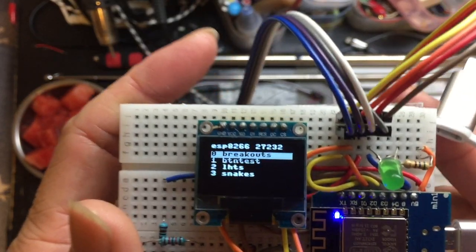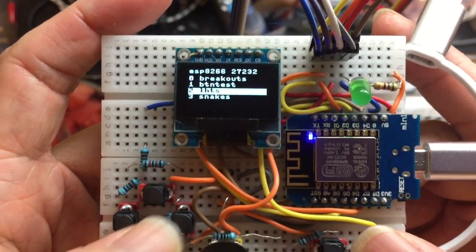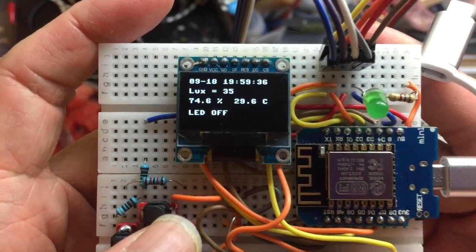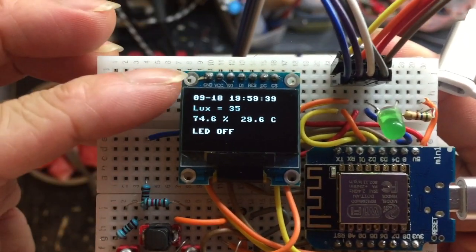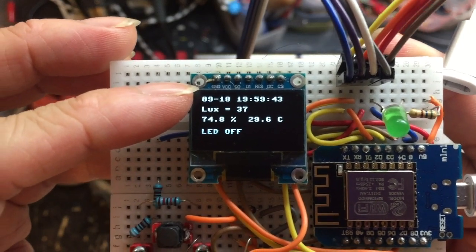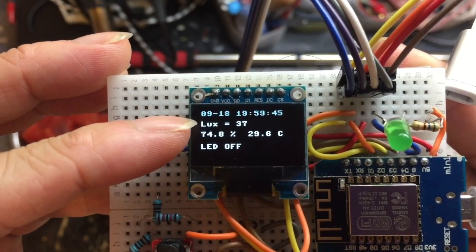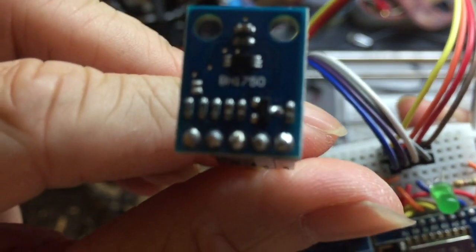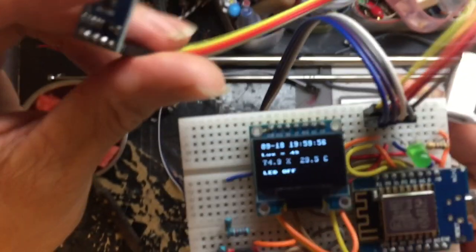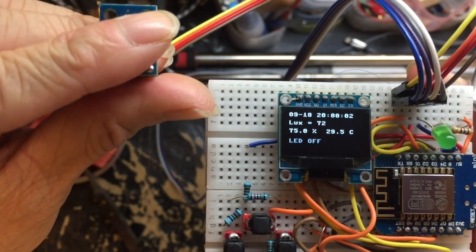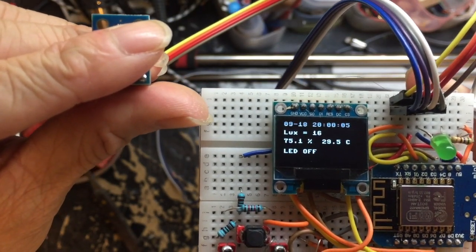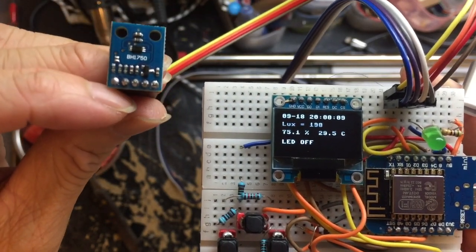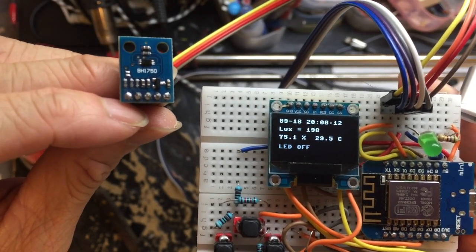Let me show you how the humidity, light meter, and temperature sensor works. Click this button to launch. Then you see it's getting the time and date from the NTP server through the Wi-Fi connection. The clock is running and the lux meter is from this BH1750 sensor. If I block the light sensor, it's taking measurement every 5 seconds, and then the lux goes down to 16. If I remove it after 5 seconds, you see it goes up to 198.